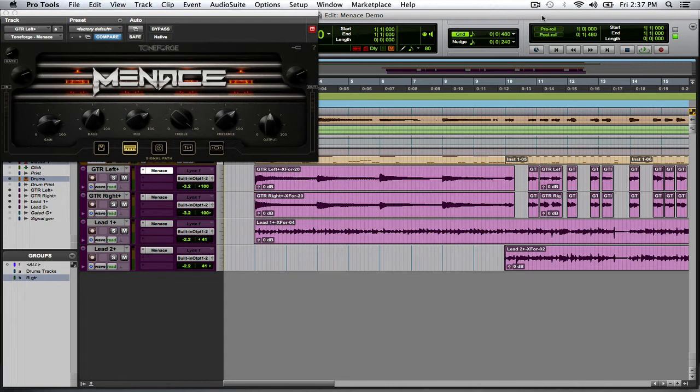Hope your music's going well. Today we're going to check out Menace. I posted a video with one of my songs that I wrote, and I decided to use it on there. Now I wanted to go ahead and actually talk about the plugin and let you know what I think about it.